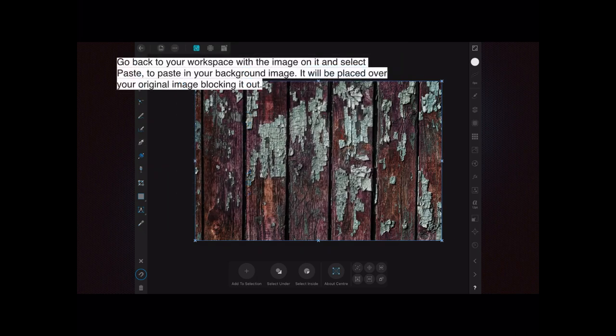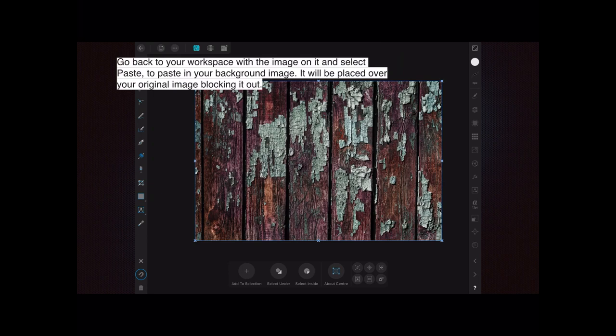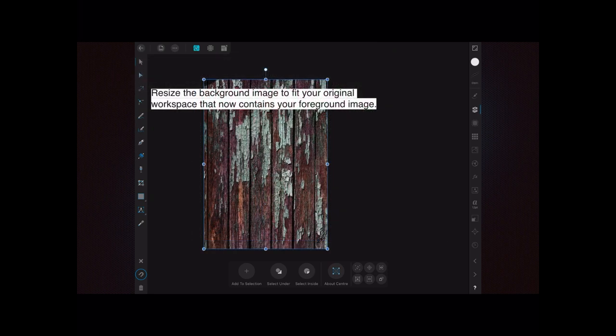Go back to your workspace with the image on it. So you go back to the control panel, reopen your workspace image, and select paste to paste in your background image. It will be placed over your original image, blocking it out, and you think, oh what's the good of that? Well, we'll see.